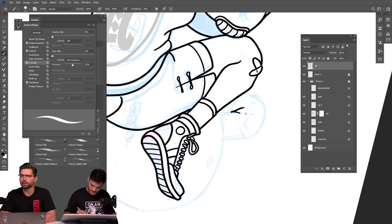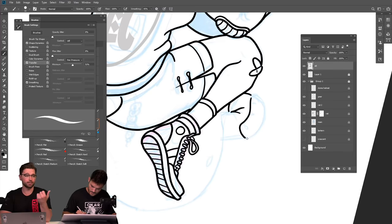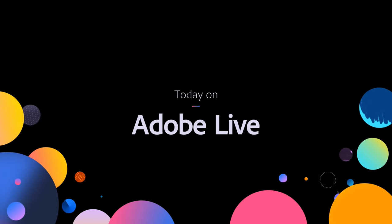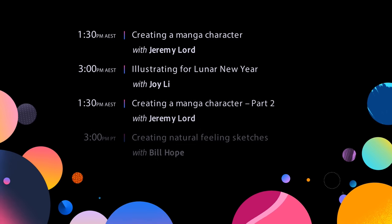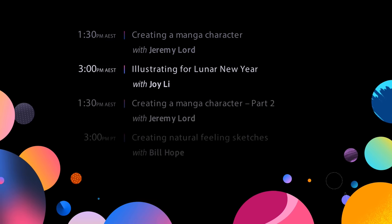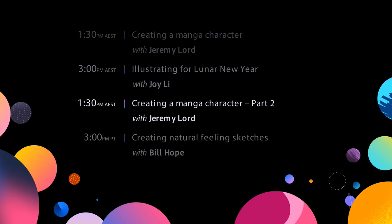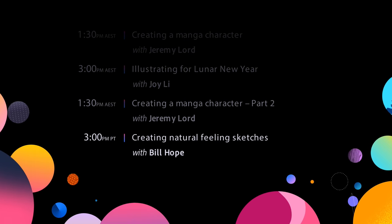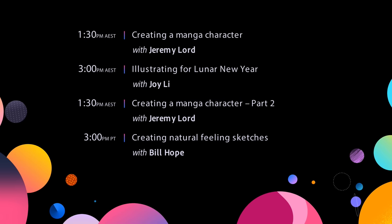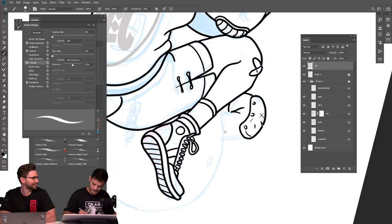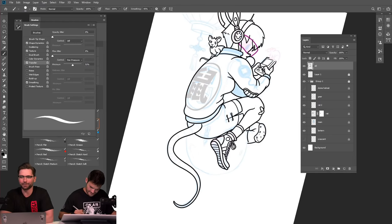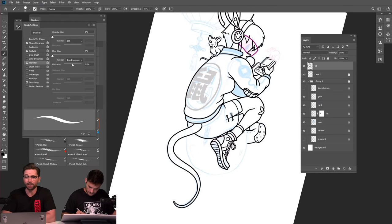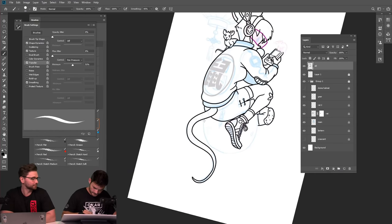We might bring the schedule up for those just joining us. We're here with Jeremy Lord — we started about half an hour ago. We're creating a manga character, part two — that's what we're doing right now. Then at 3pm we're going to show off some iPad skills in Fresco with Bill Hope, who's also been given the Lunar New Year brief. So we've got Rat Girl here and Rat Boy with Bill Hope coming up.